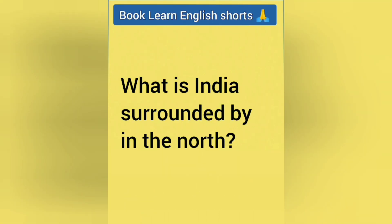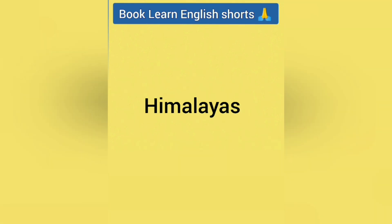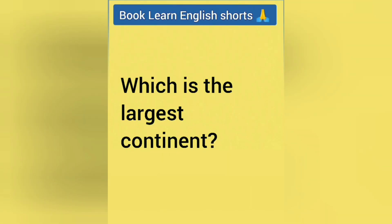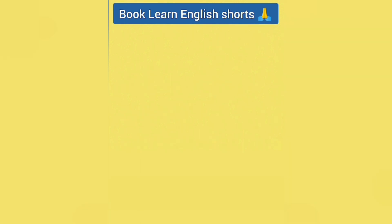What is India surrounded by in the north? Answer is Himalayas. Which is the largest continent? Answer is Asia.